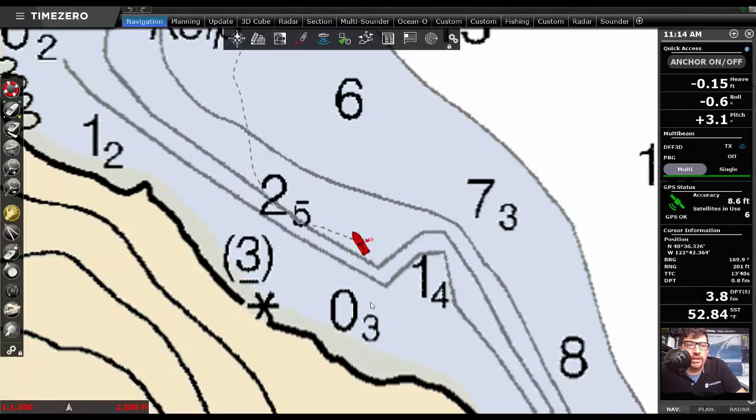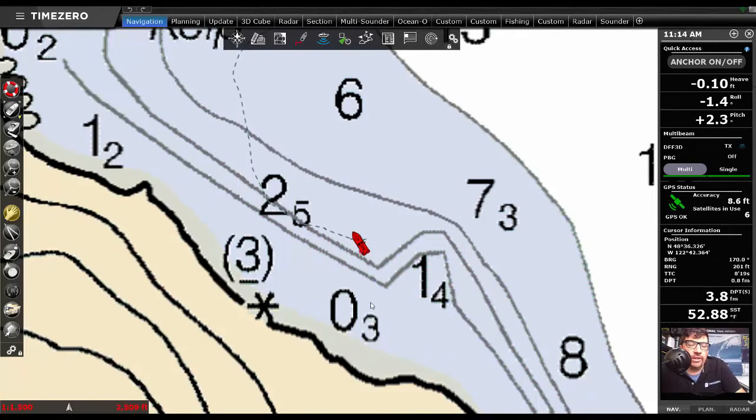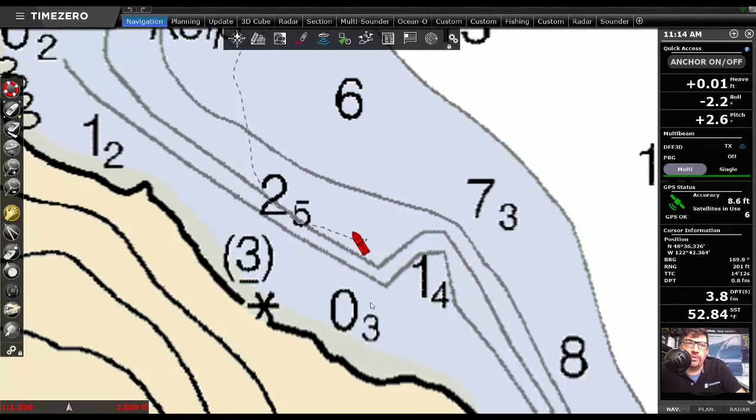Welcome everybody. Today I want to introduce the updated anchor watch alarm in the latest release of Time Zero version 4.1.